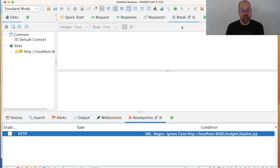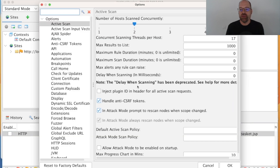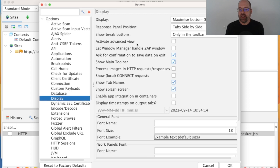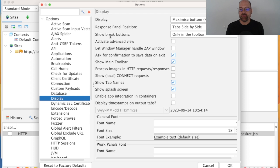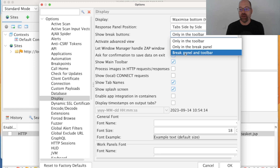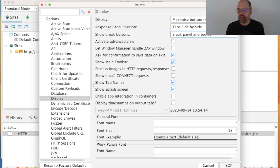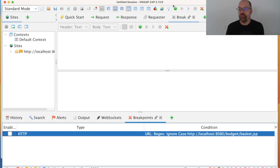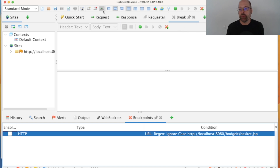That covers most of the break functionality, but there are a few options. If you go to the options, they're split across a couple of screens — historical rather than anything else. Under Display, there's an option for the break buttons: only in the toolbar, only in the break panel, or in both the break panel and toolbar. Selecting that option, you'll now see the break options down in the break toolbar as well as in the main toolbar. You can choose wherever you want these things to be — some people prefer one way, some people the other.